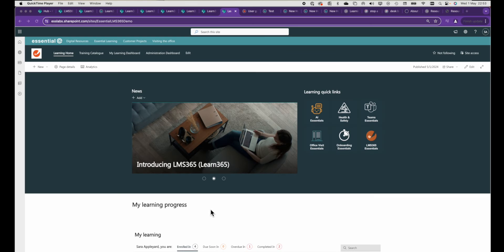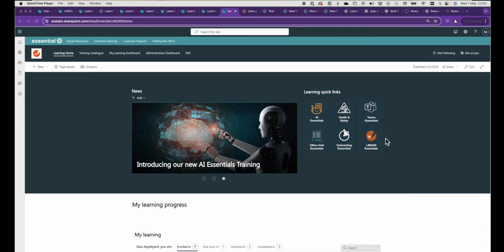So today we're going to look at how to set up a rotating banner for your SharePoint sites. Anything that makes the most of the real estate above the fold on a SharePoint site is good by me. It means that people can take things in at a glance without having to do much scrolling, and this banner I'm going to show you works really well alongside the quick link icons that we looked at in my previous video.